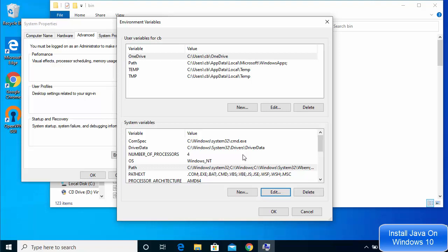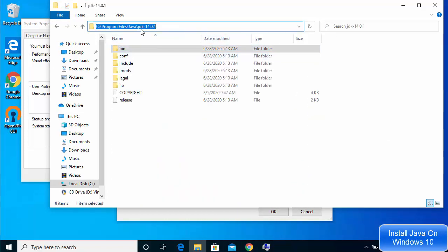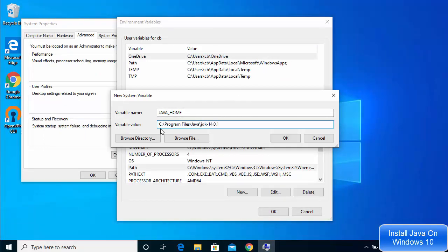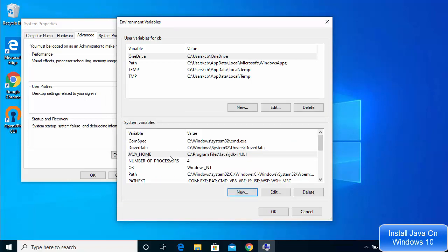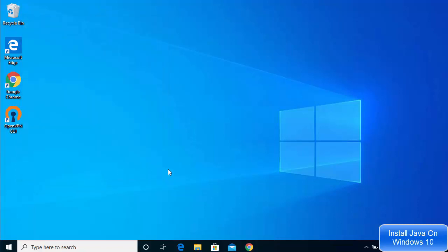Click OK. Some applications also require JAVA_HOME to be set. To add it, click New under System Variables. For the variable name, type JAVA_HOME in capital letters. For the variable value, copy the path up to the JDK folder — not inside the bin folder, just up to the JDK folder — and paste it as the variable value. Click OK. This adds the JAVA_HOME variable to your system variables. Click OK and then OK again to close all dialogs.